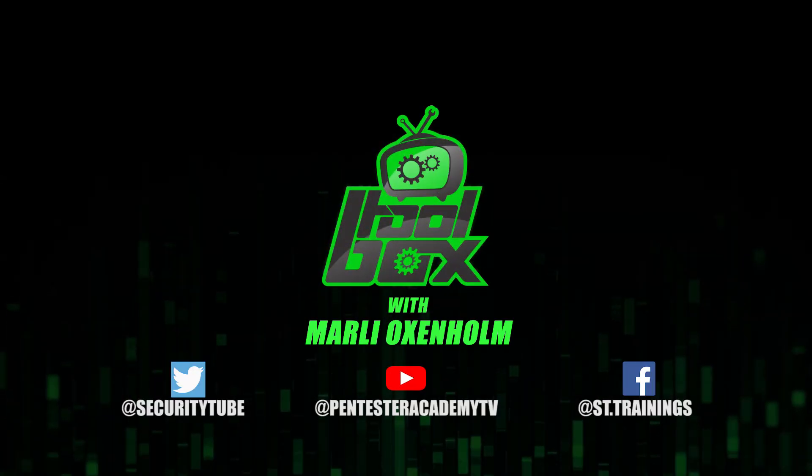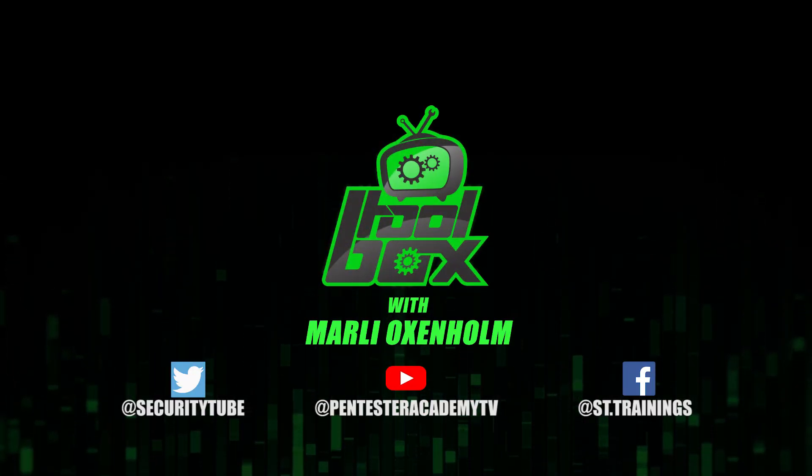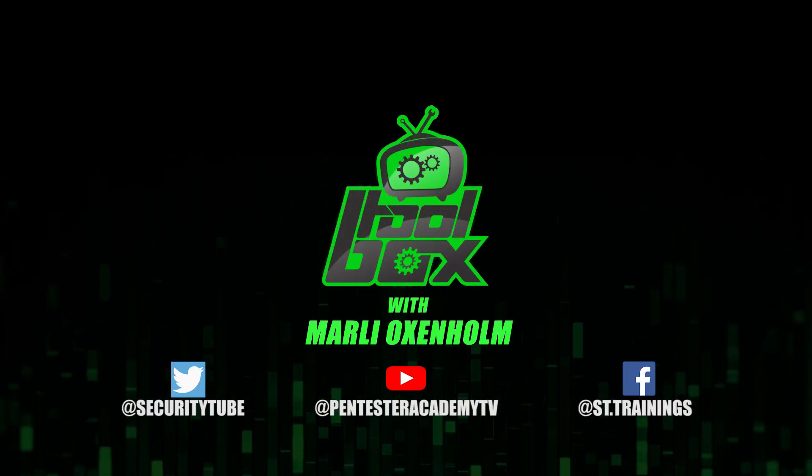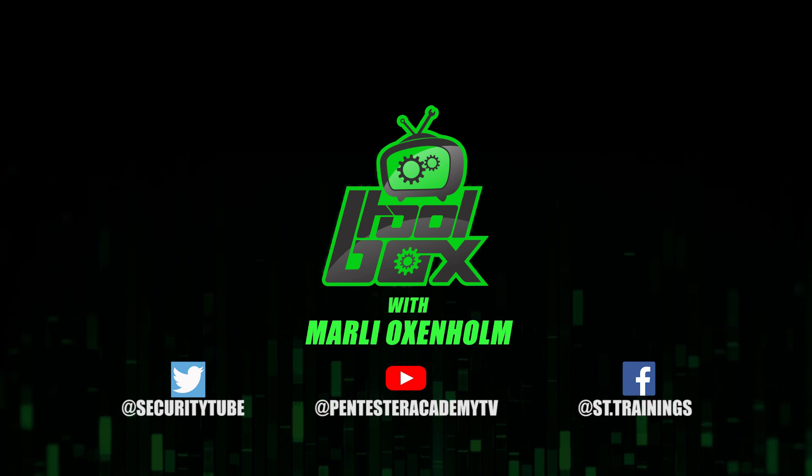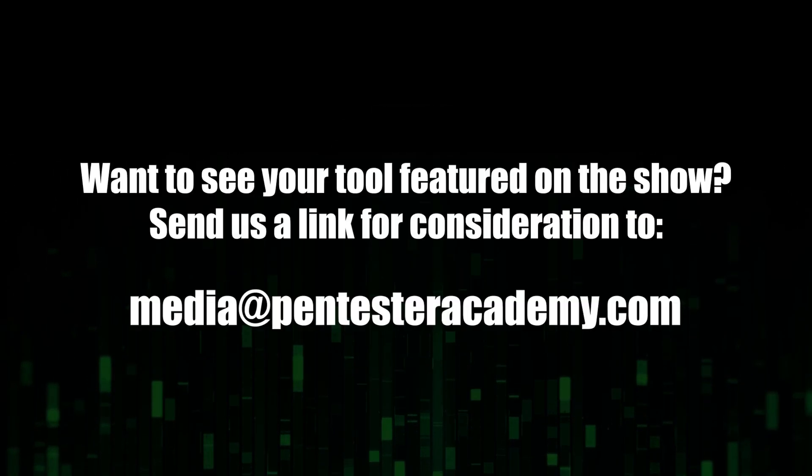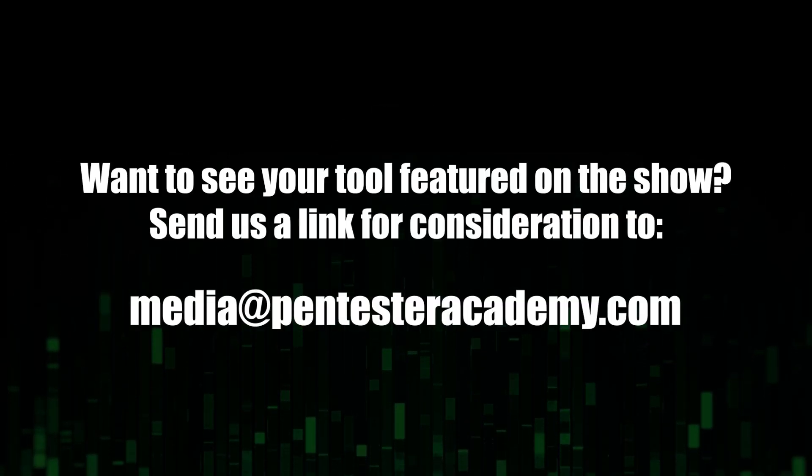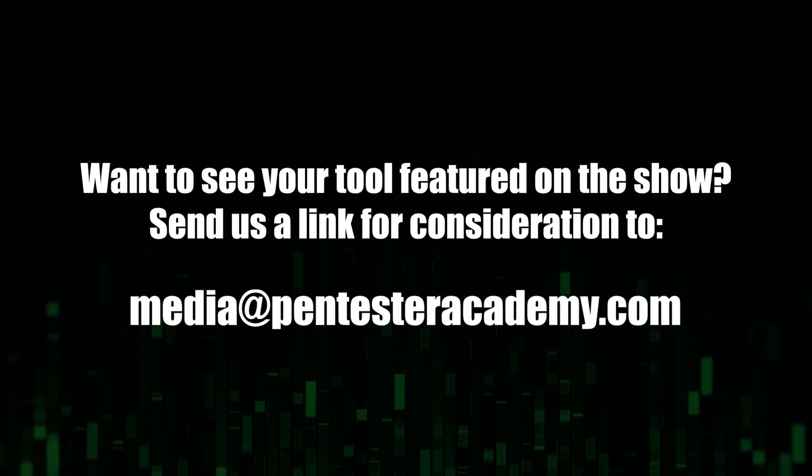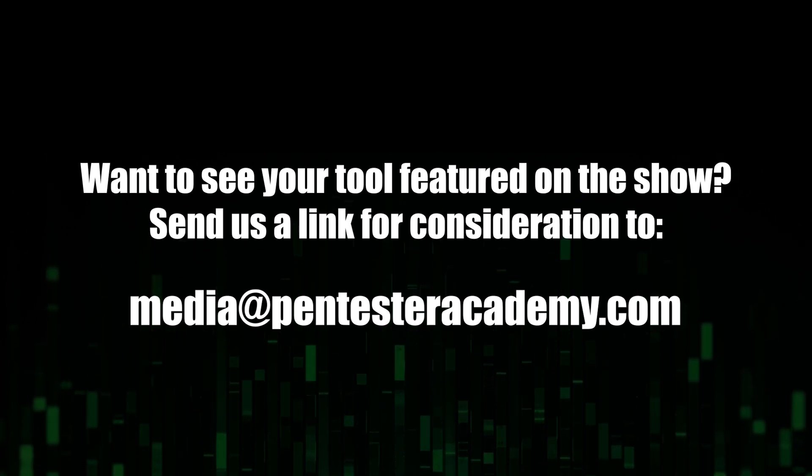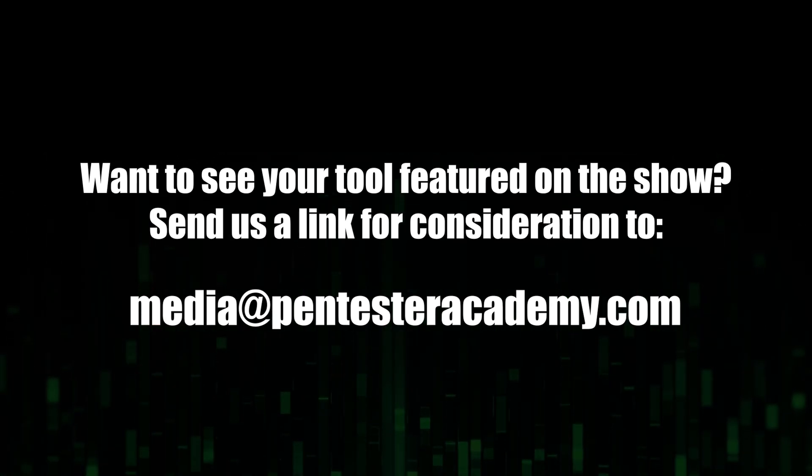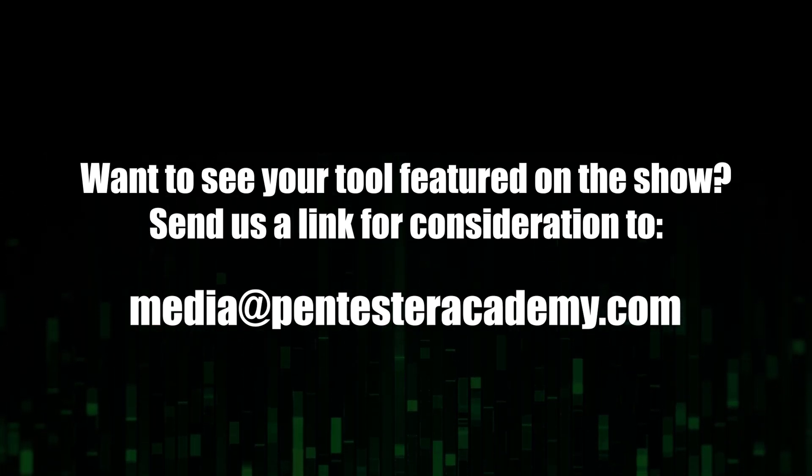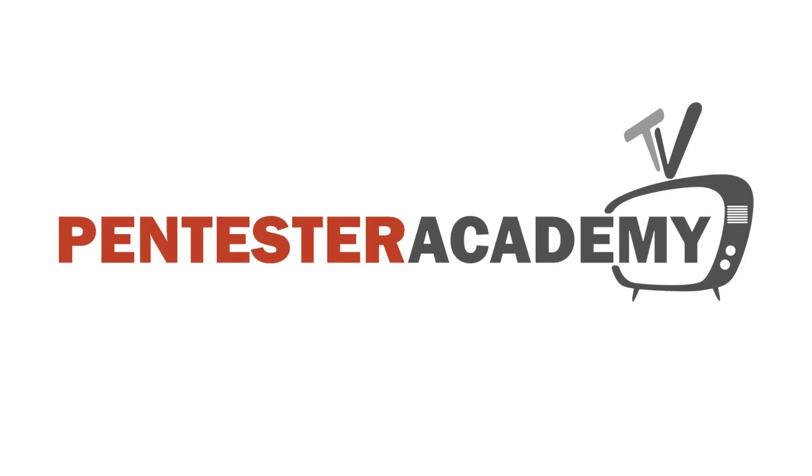Also, make sure to subscribe to our YouTube, Twitter, and Facebook so you don't miss out on any of the latest cybersecurity news. Do you have an open source tool that you would like to appear on the show? Then send us the GitHub link at our email address at media at pentesteracademy.com for consideration.